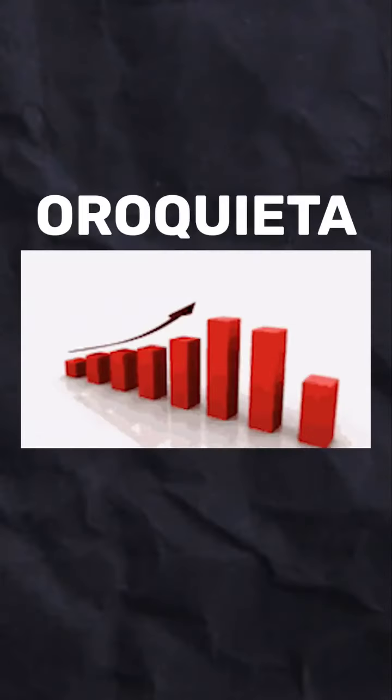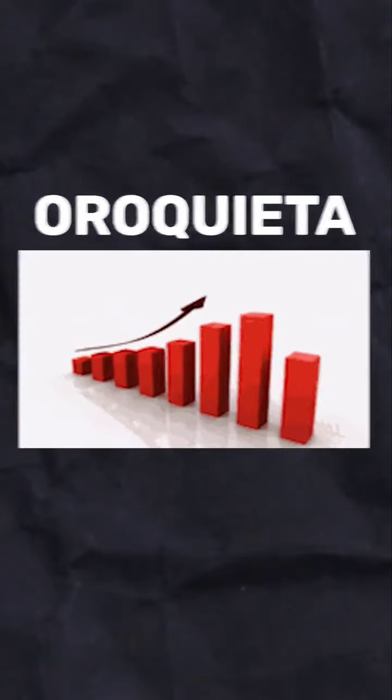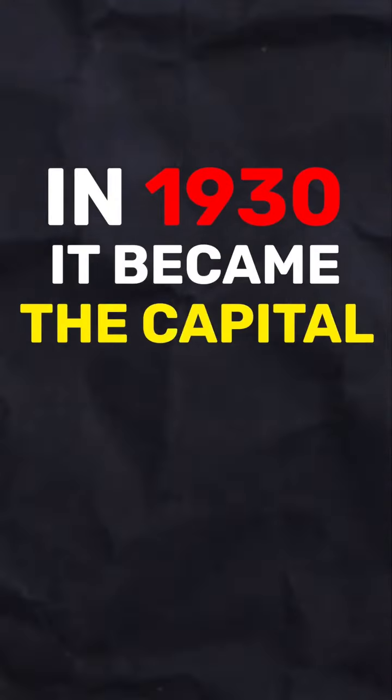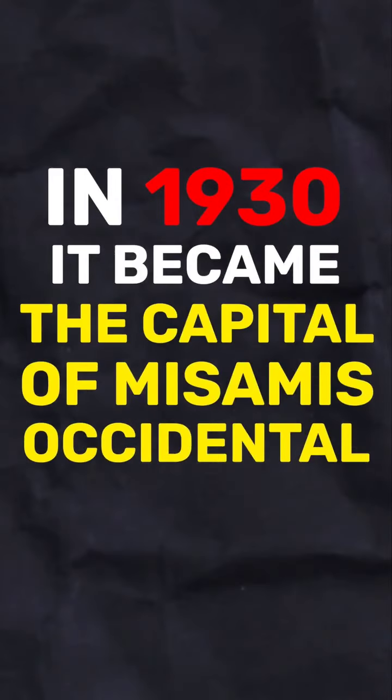By the early 1900s during American rule, Oroquieta continued to grow. In 1930, it became the capital of Mesamis Occidental.